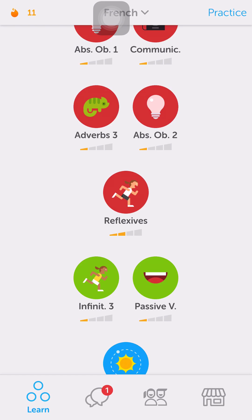Basically you just have to keep practicing things that you've done already over and over again. And in theory that's a good thing to do, but I knew a lot of this stuff when I started using it already, and it's just kind of boring now to keep doing the same things over and over again.